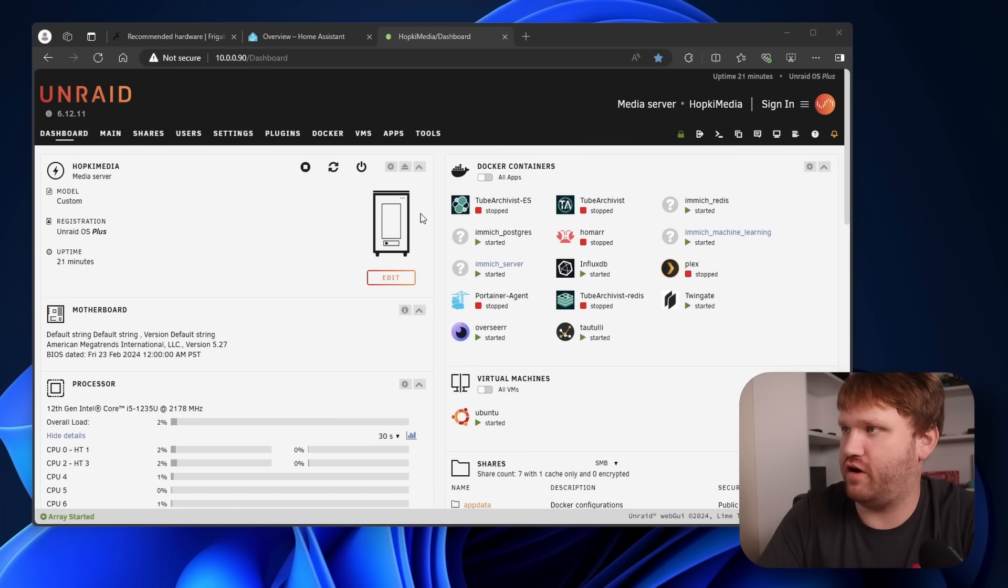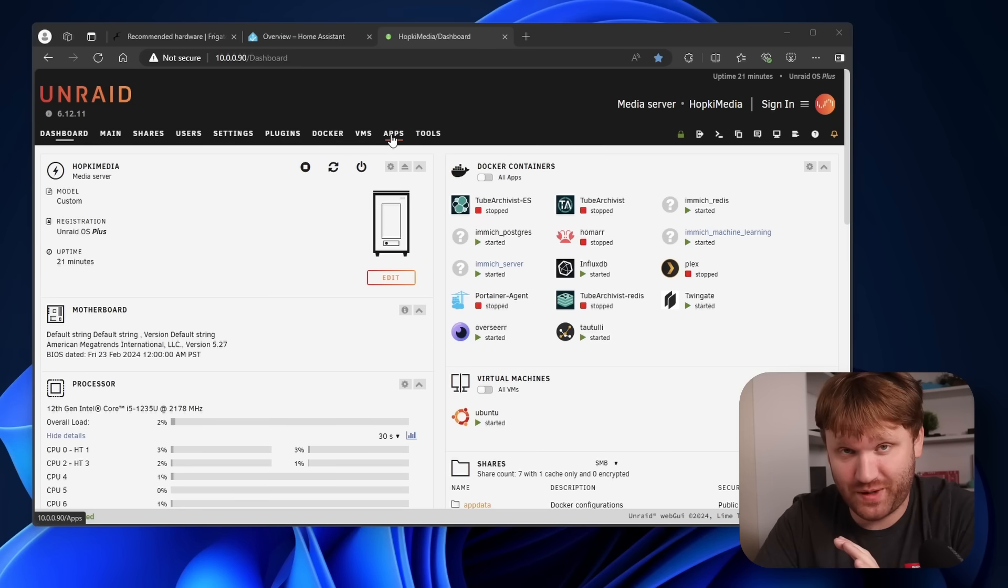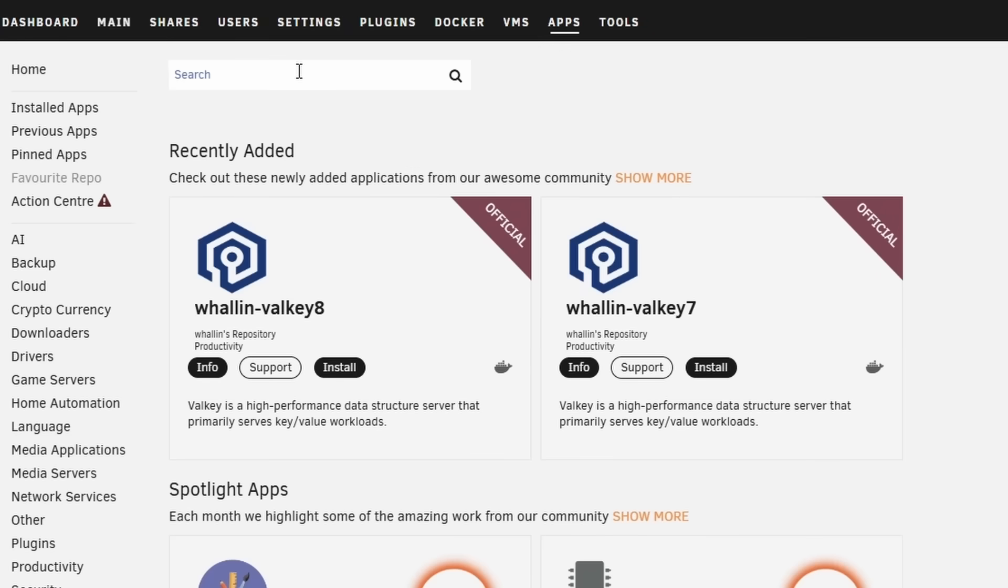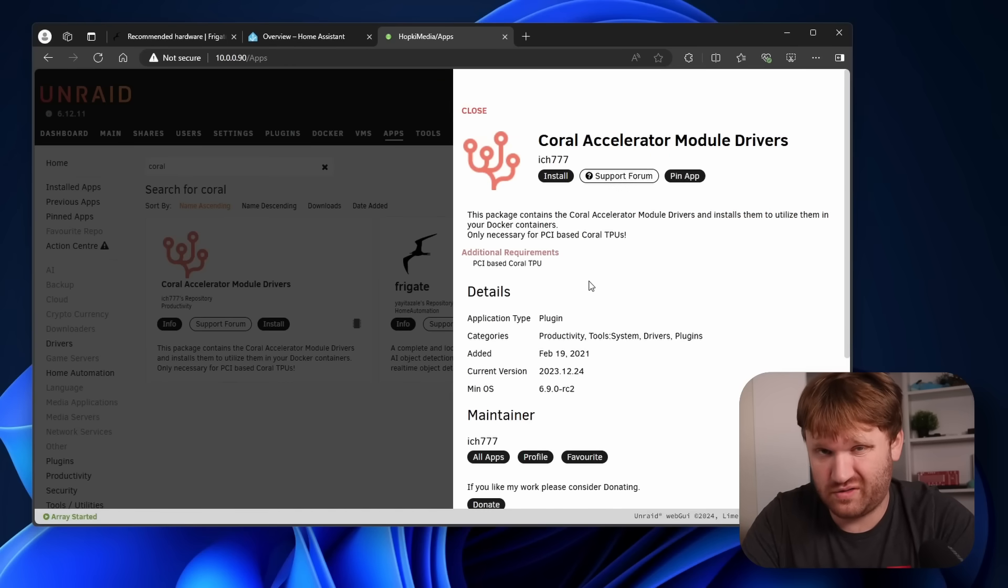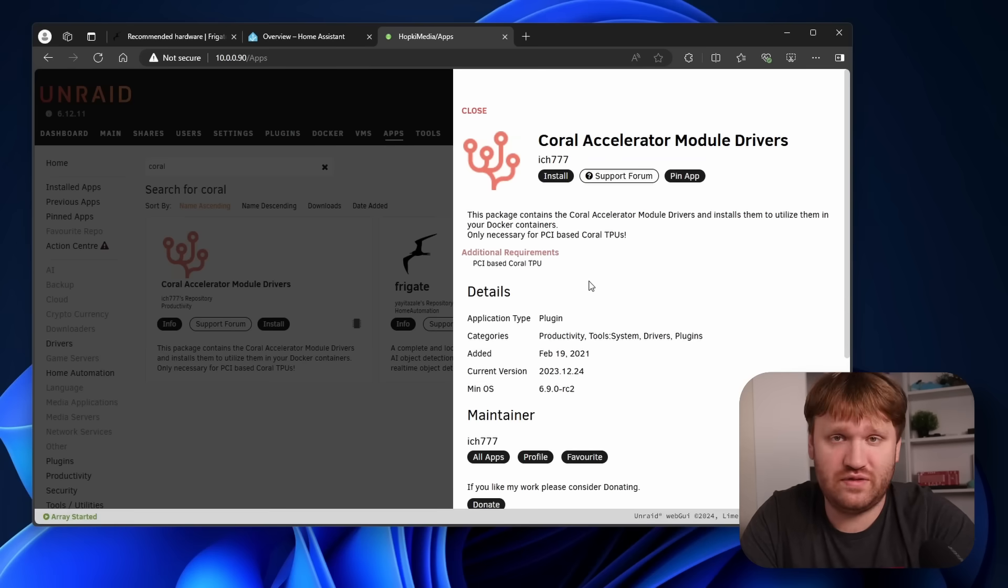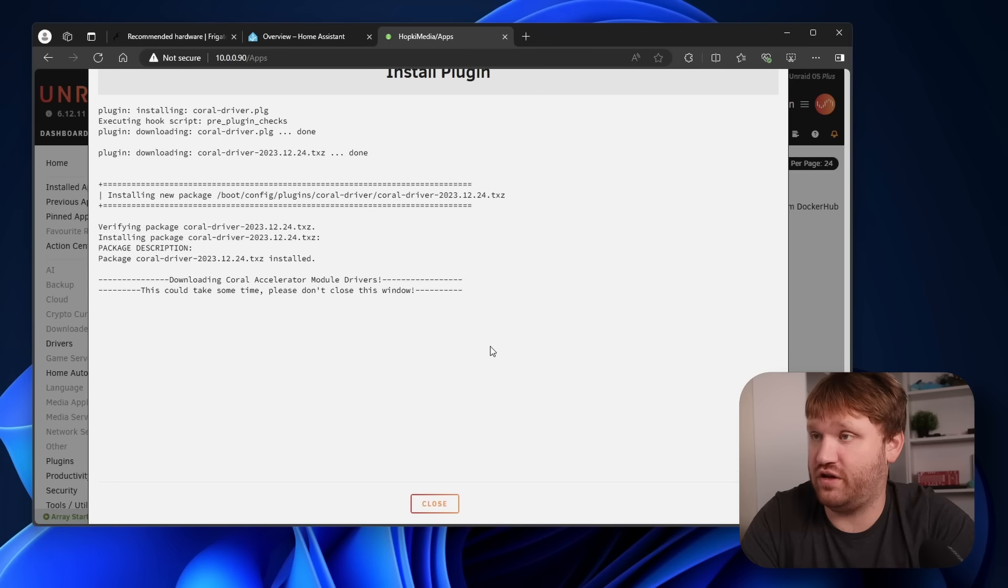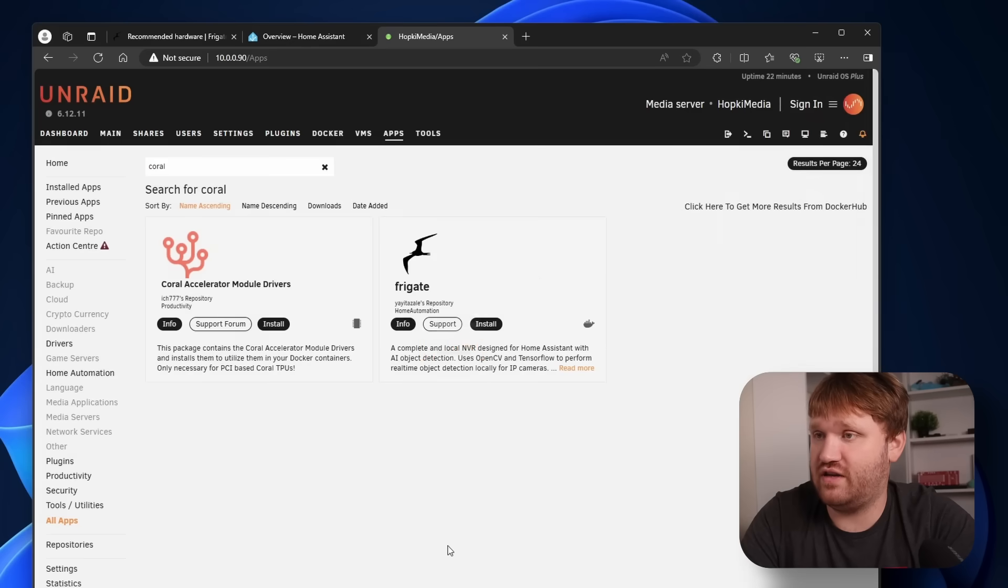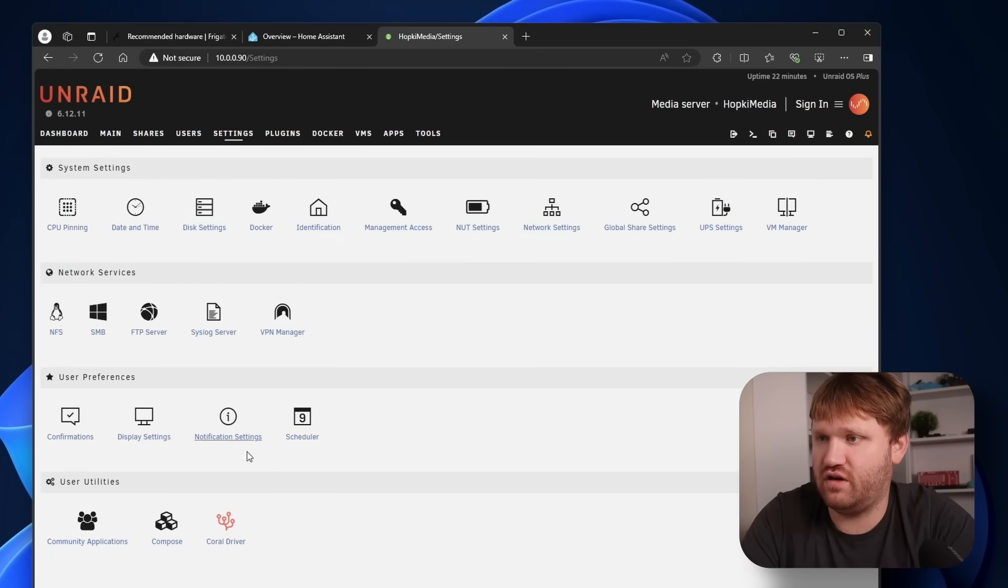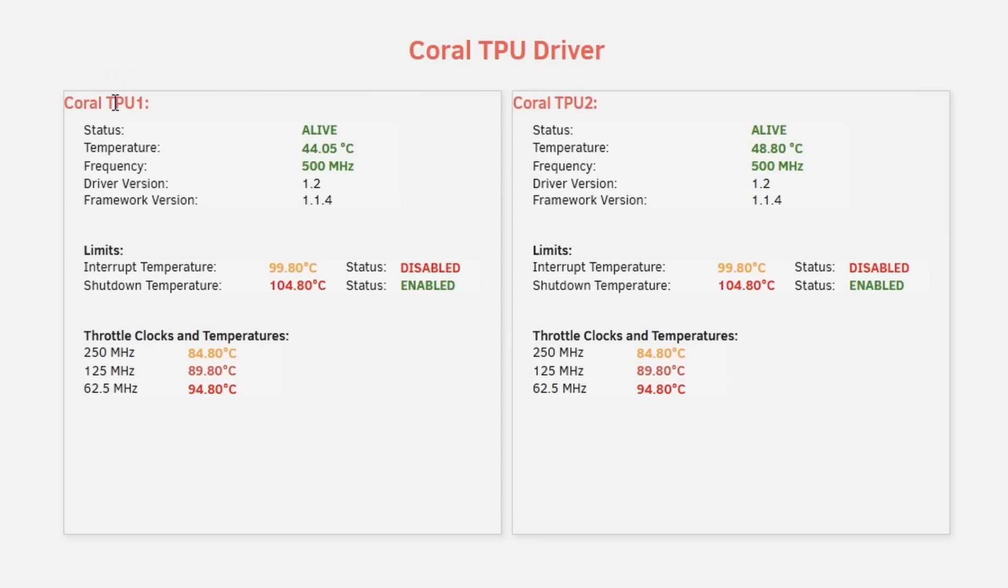All right, here we are. We have our Unraid server running and supposedly all we need to do is go over here to apps and search for Coral. And right here, the Coral accelerator module drivers. Let's open that up. If you are not on Unraid and you're on some other system, these are really easy to install. I'll leave a link down below with the packages that you'll need, whether that be an Ubuntu system, so on so forth. So let's just click install and see if this is just going to work. It's just a plugin versus a Docker container, which is cool with me. Let's go ahead and hit done. And now where is this going to be? Let's find it. There it is. Coral driver. Let's open that up. And look at that. We have Coral TP1 and Coral TPU2, both alive and well. They seem to be working just fine.